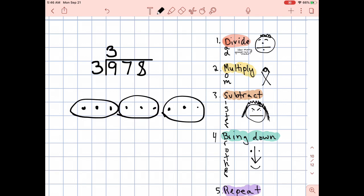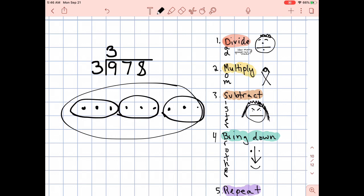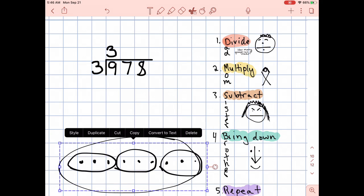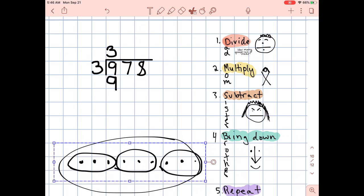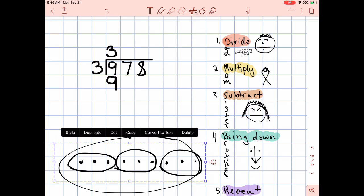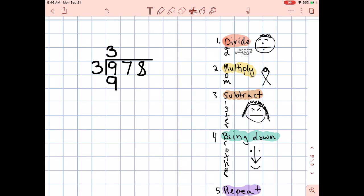Now, how much is this all together? Well, that would bring me to step number two, which is multiply. Three times three is nine. And what step am I going to do next here? Step number three — which step is that? Subtract.